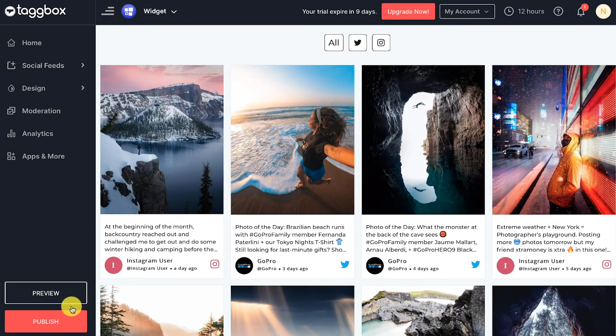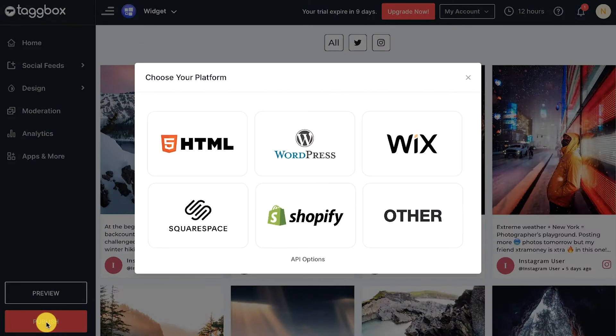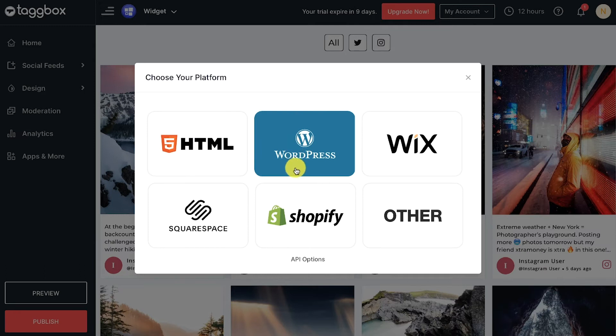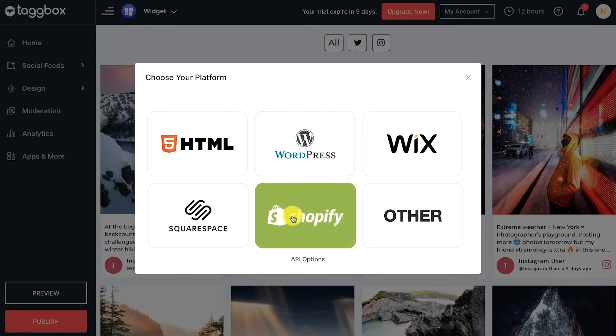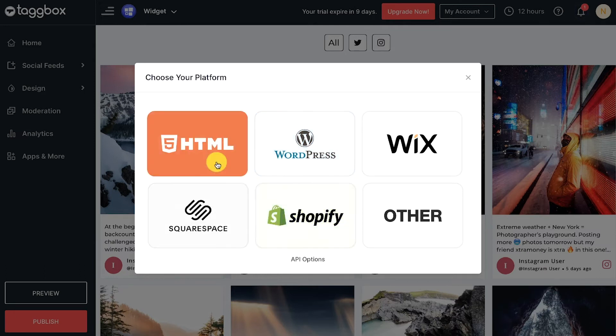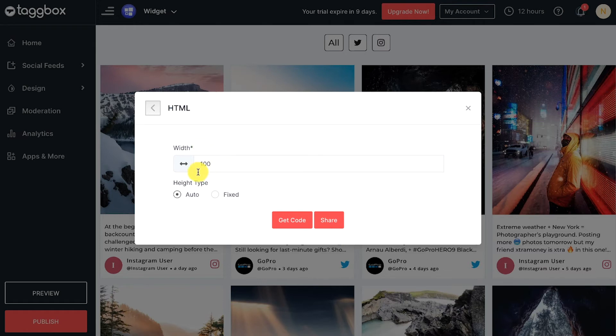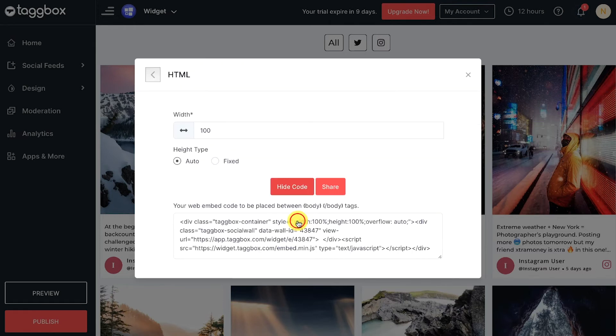On the sidebar menu, click on the 'Publish' button in the bottom left corner. Choose your website CMS platform like HTML, WordPress, Shopify, etc. After choosing the website CMS, you can adjust the height and width of the feed. Now click on the 'Get Code' button.